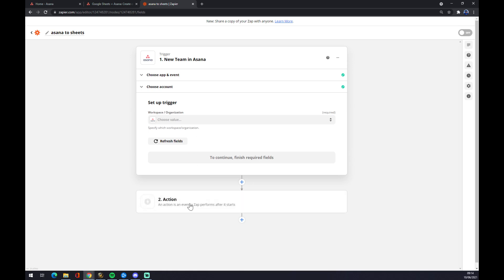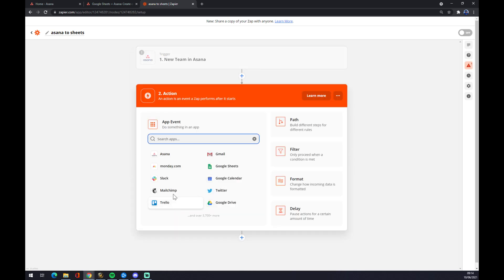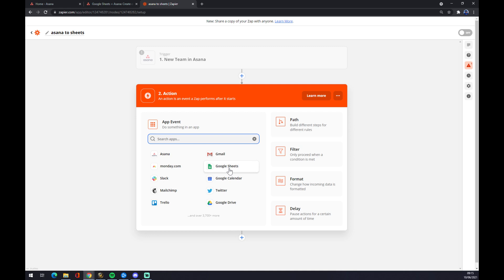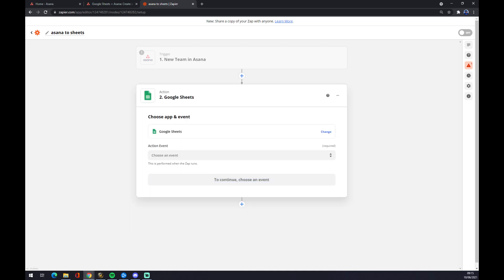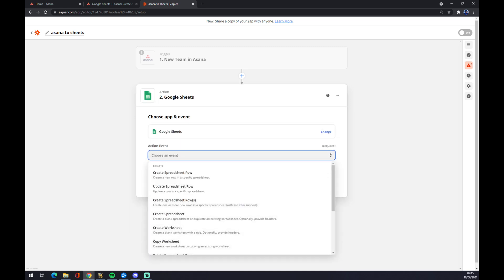Now we need to go to action number two. We have to pick the application, the output application. In our case it's Google Sheets. We press Google Sheets.